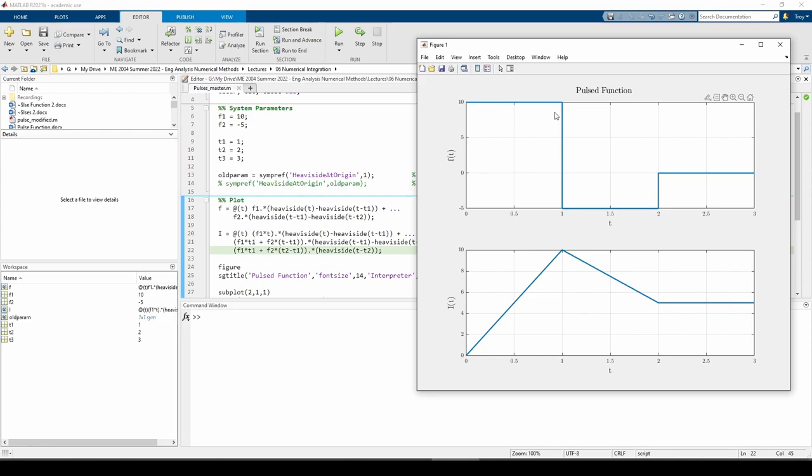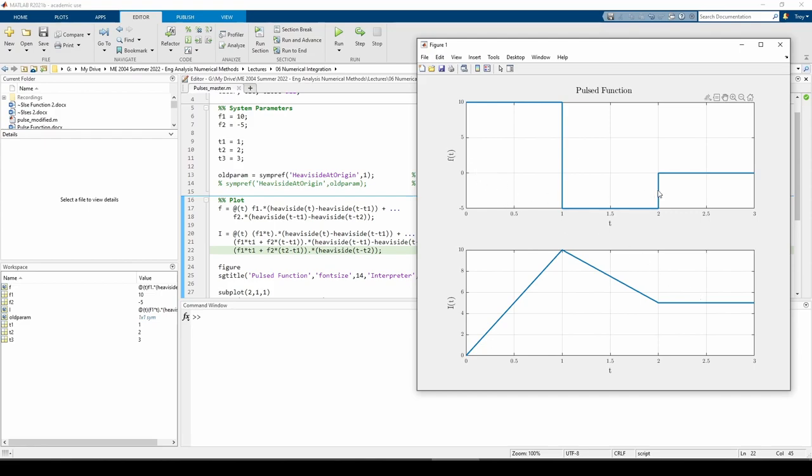Likewise, the slope from 1 to 2 of I(T) is negative, so F(T) will take on a negative constant value. And lastly, I(T) doesn't change from the region 2 to 3, which is why the value of F(T) is 0 throughout.